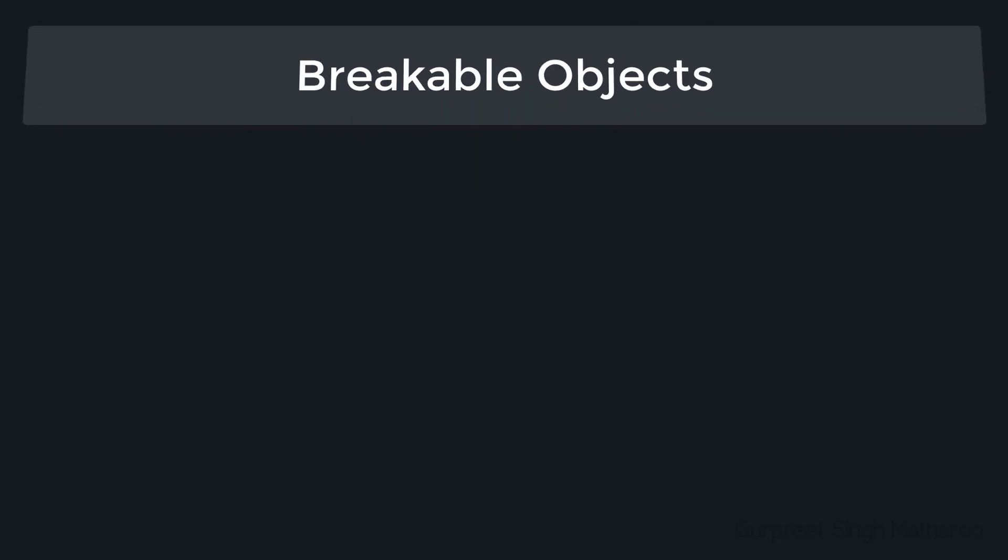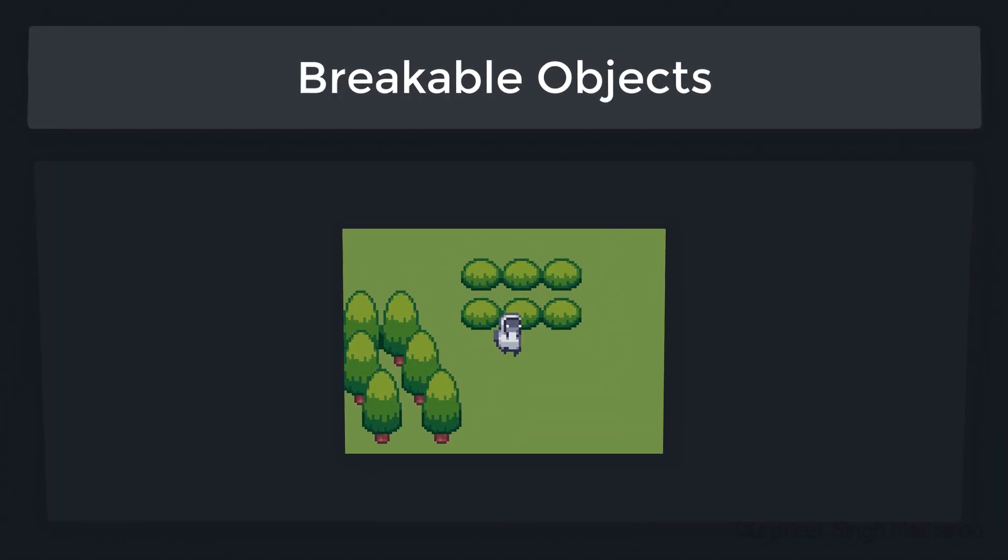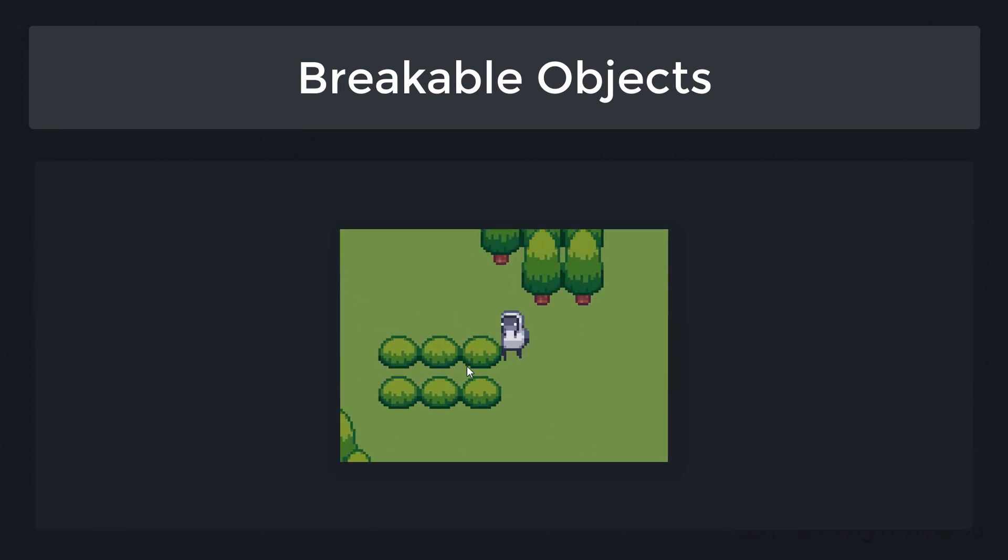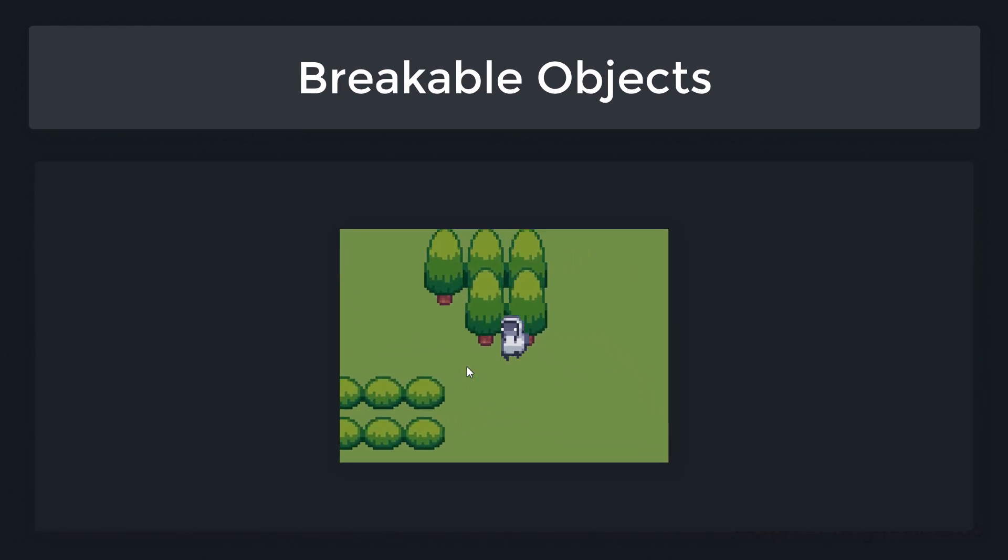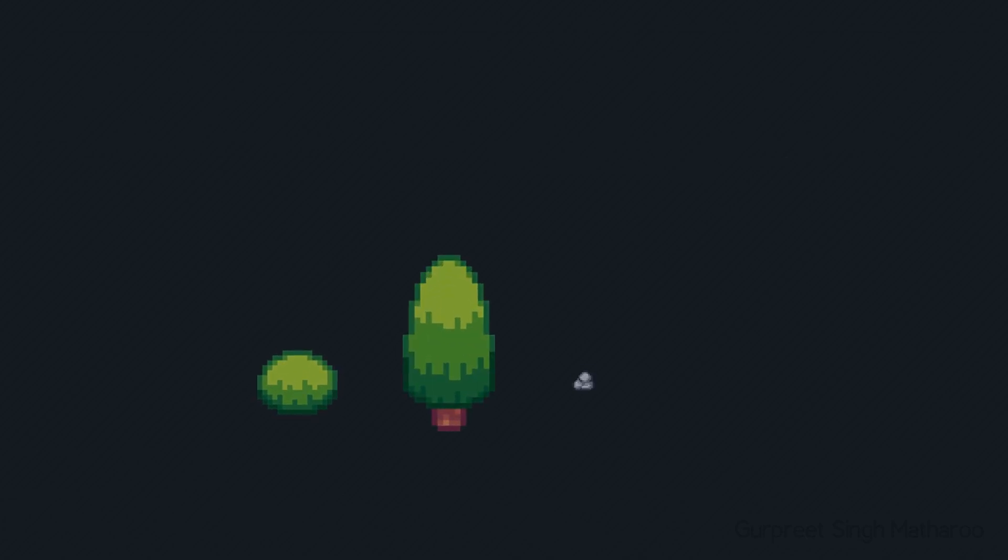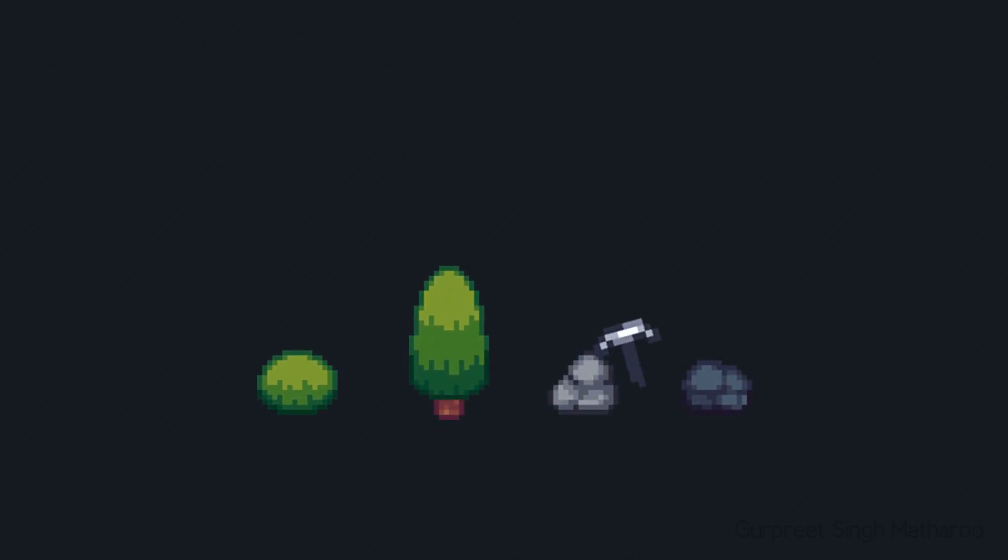Hey there, in this lecture we're gonna add breakable objects. Basically these are gonna be objects like bushes, trees and rocks that you can break with your pickaxe.